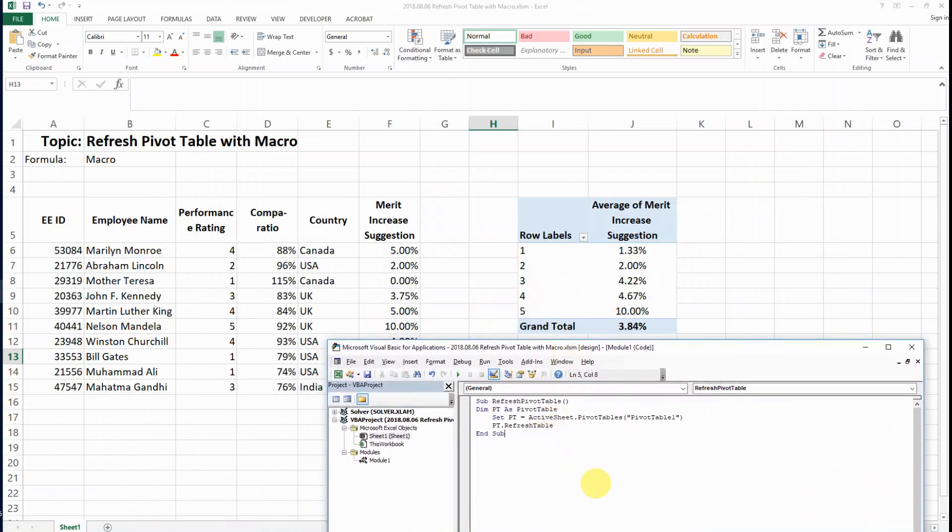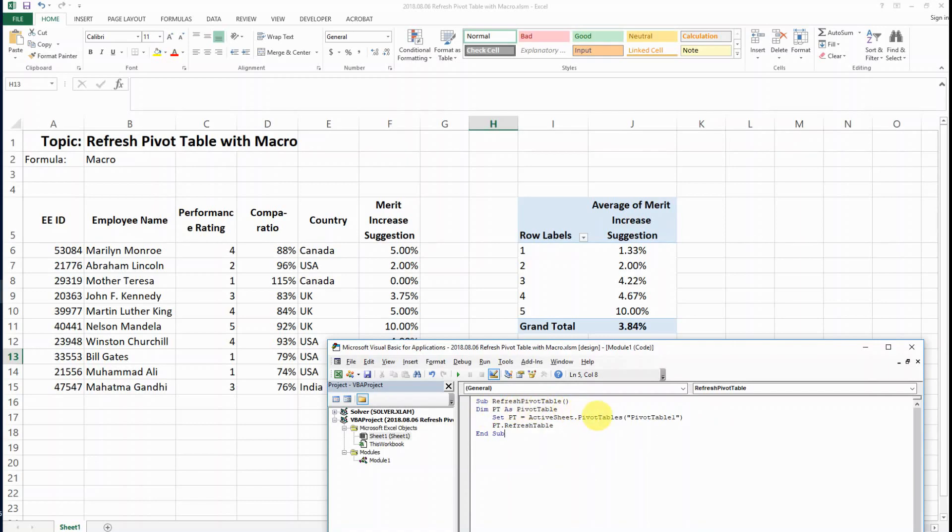As an explanation, we named this subroutine RefreshPivotTable. We define PT as a pivot table, and then we set PT as the pivot table that we refer to.